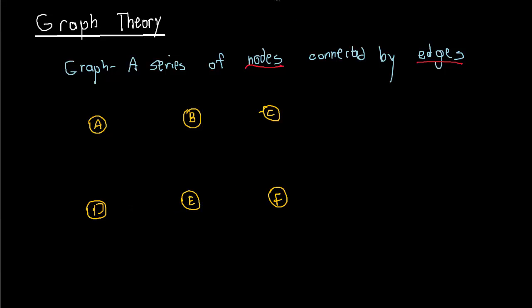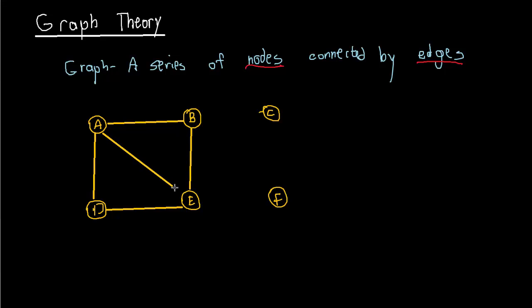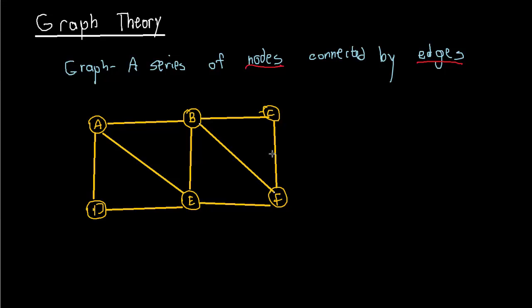So we might say for example that A is connected to D, A is connected to B, D is connected to E, B is connected to E. We might say that A is connected to E, B is connected to C, C is connected to F, E is connected to F. Then we might say B is connected to F as well. So this is a graph.